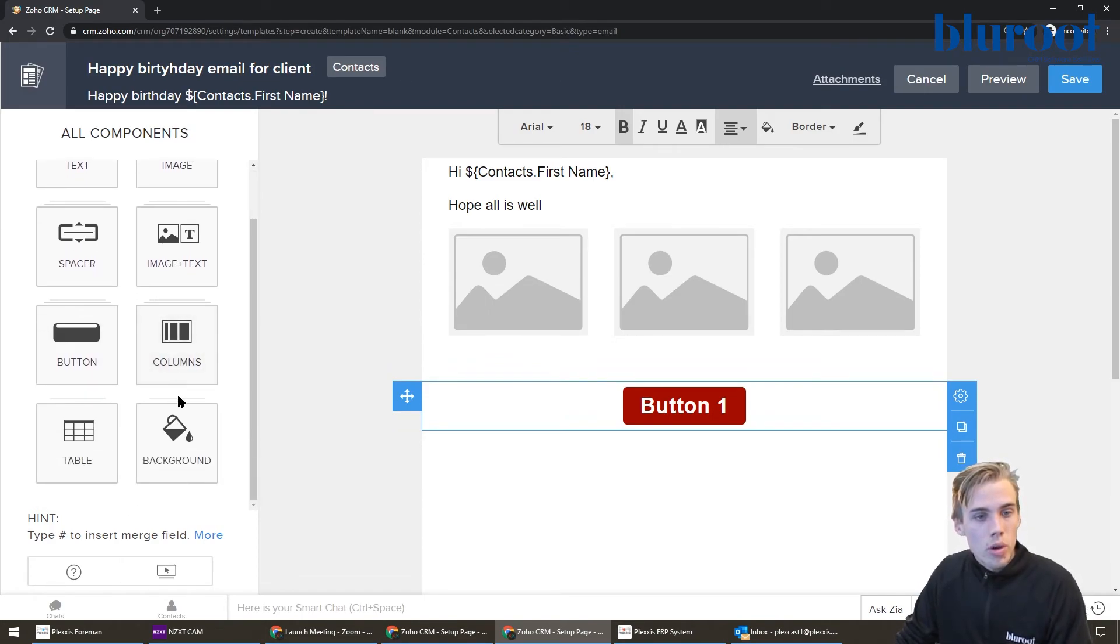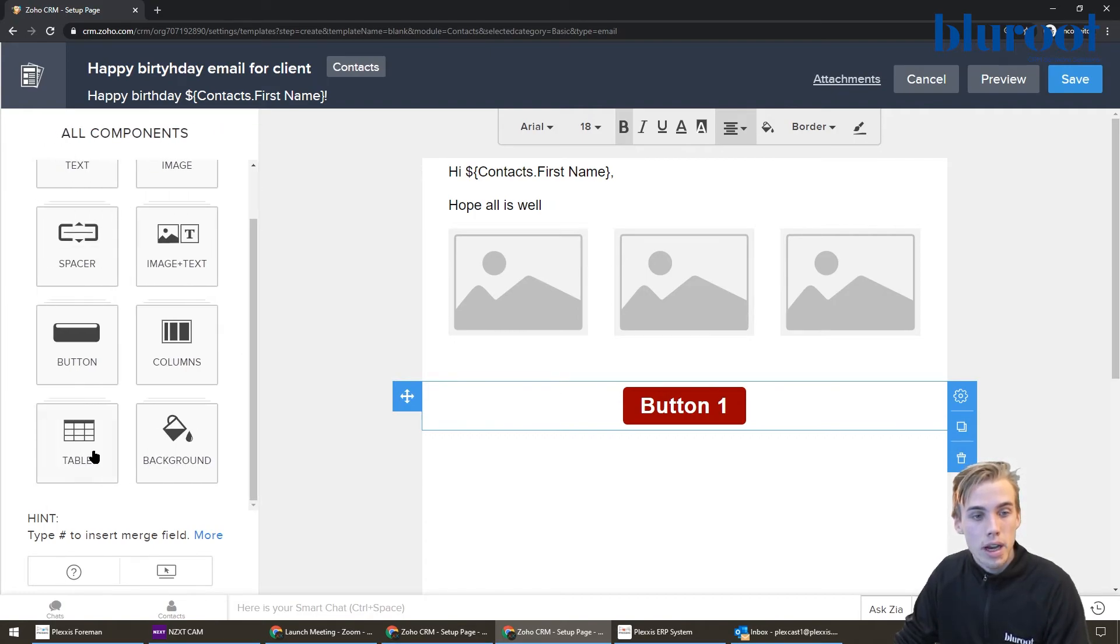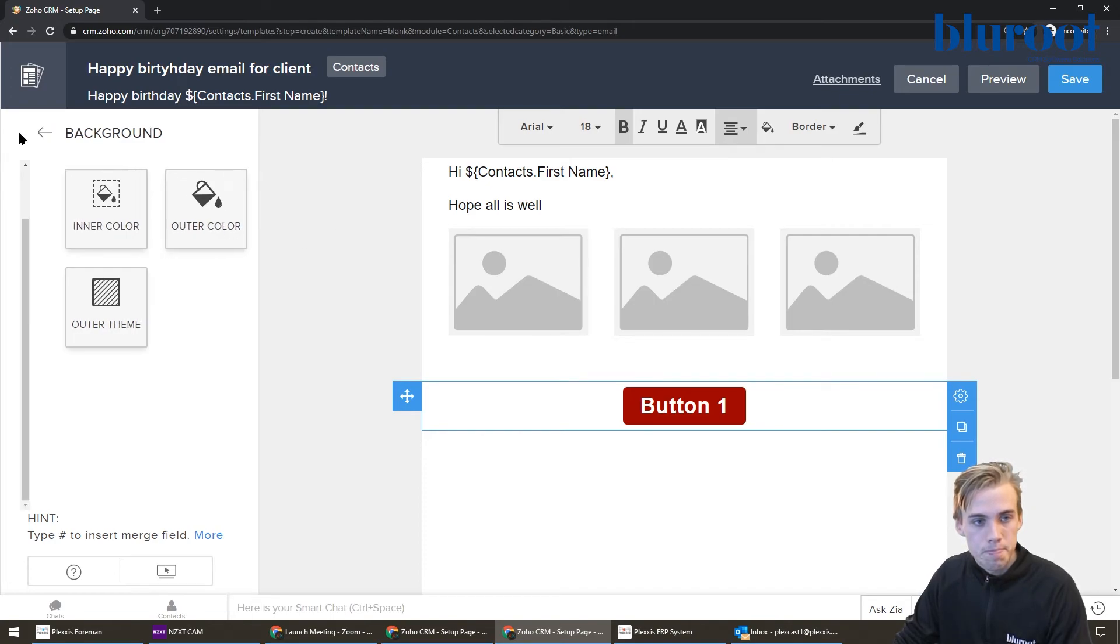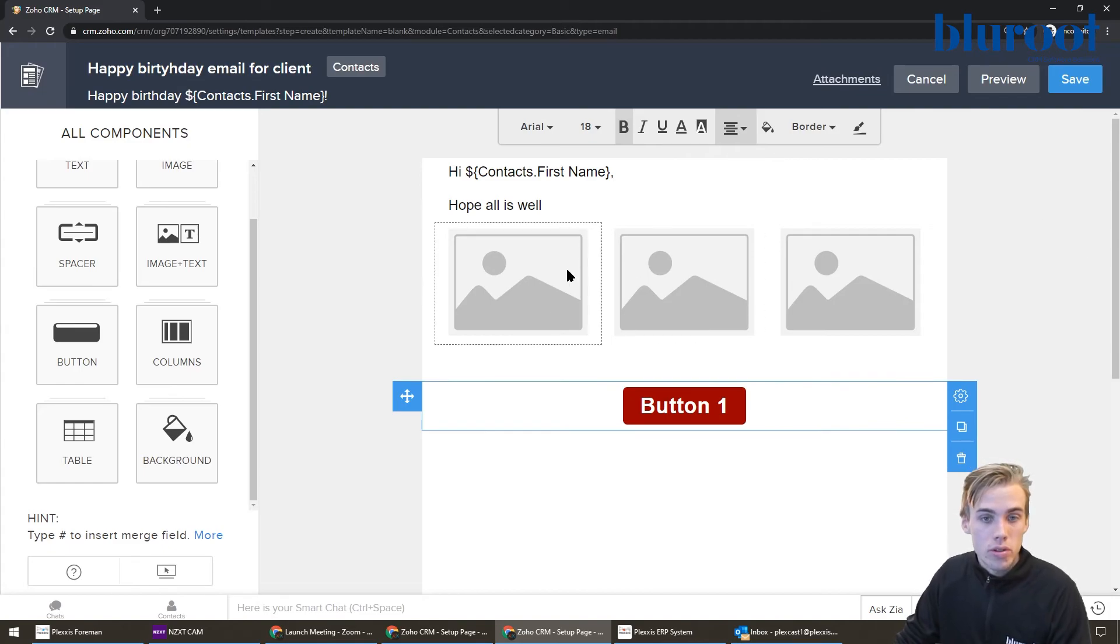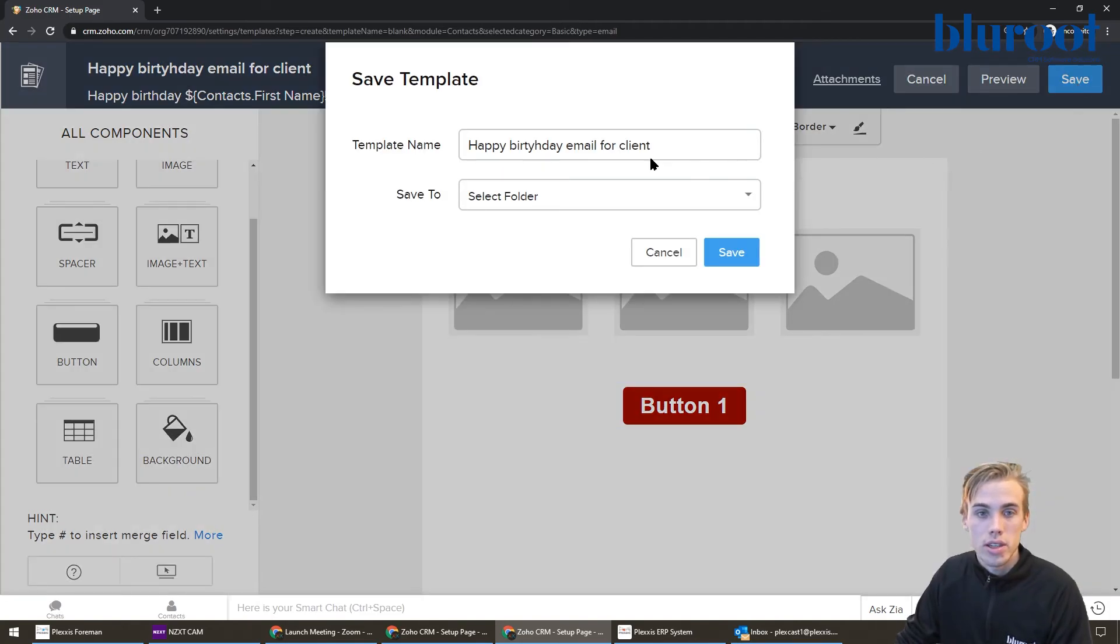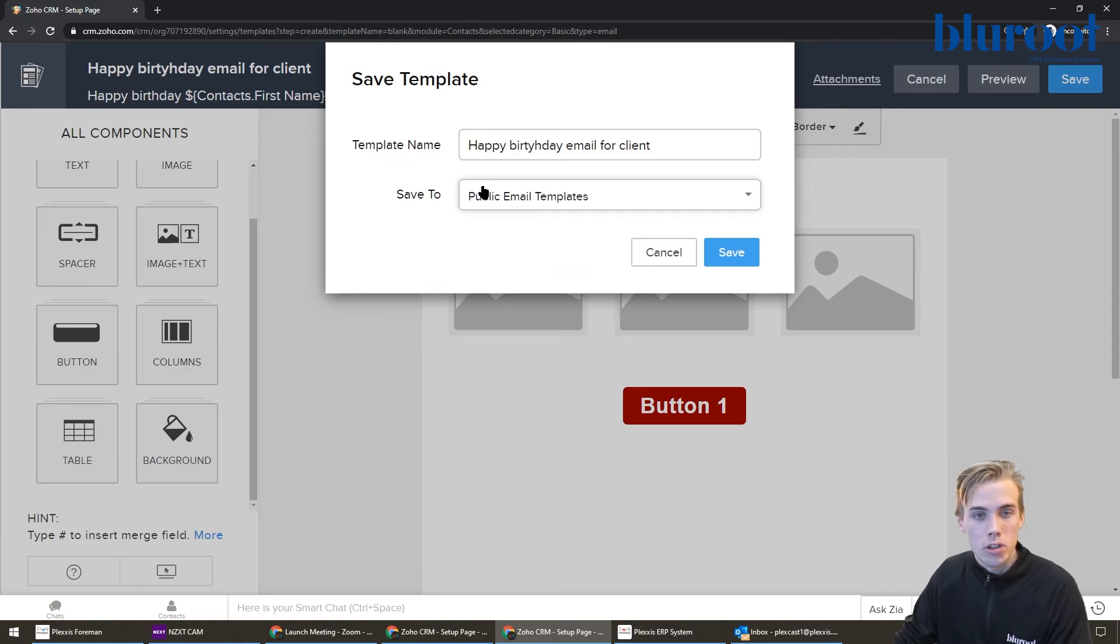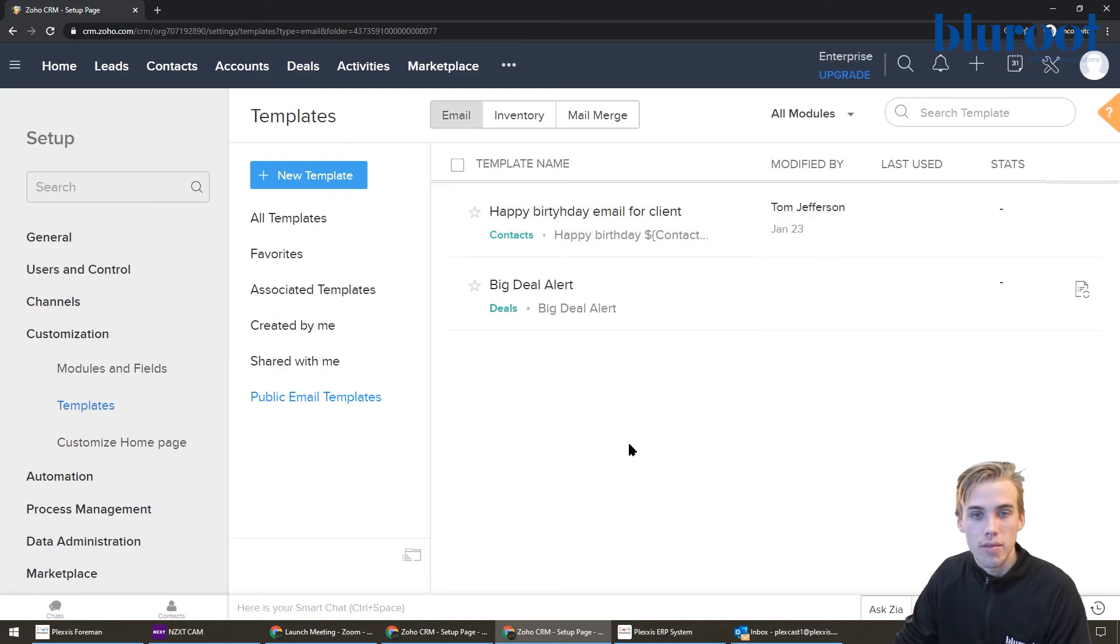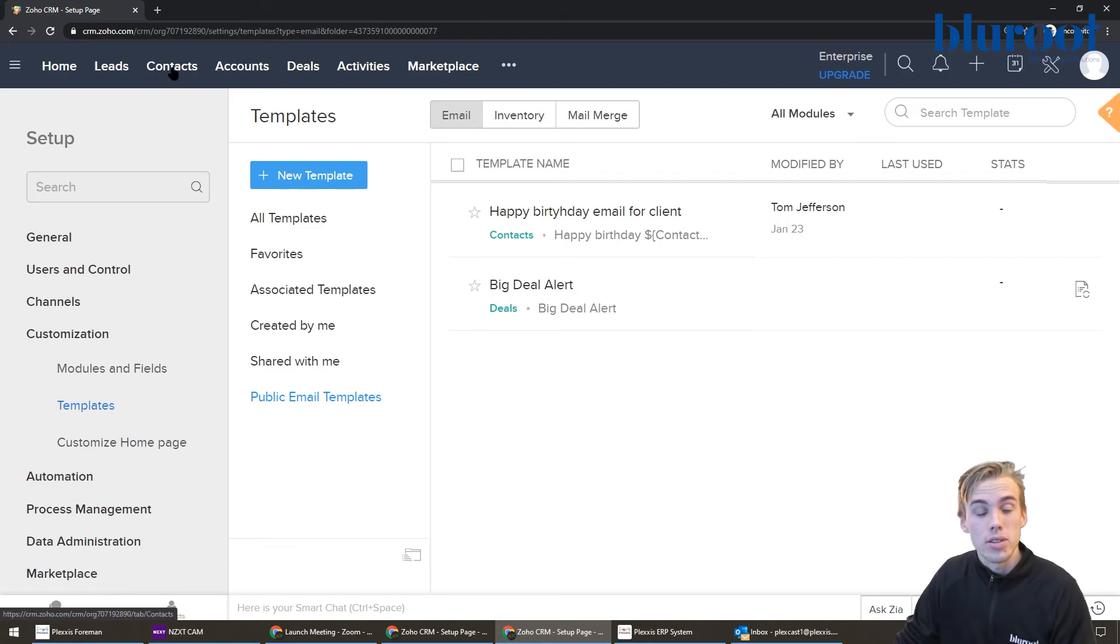The only other things to touch on: if you want to add a background, you can have a color that you could add to your background. The inner color is what's here. The outer color is what's over here. And then a table if that's something you're interested in. Once you feel that you have it in a good spot, you can just hit save. It'll say okay, templates. You can select your folder. Maybe you want to create a new folder. I'll just put it in public email templates and hit save. And there you go.